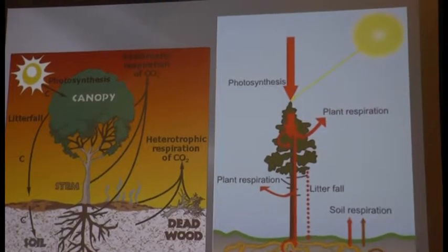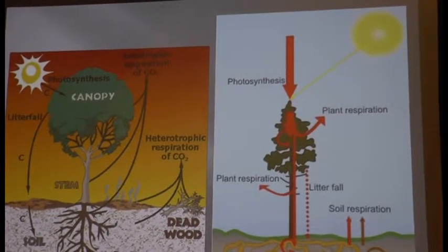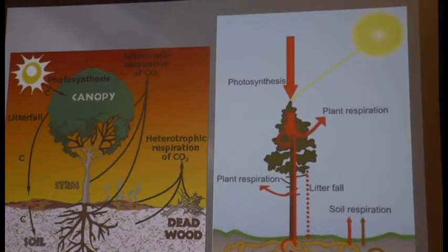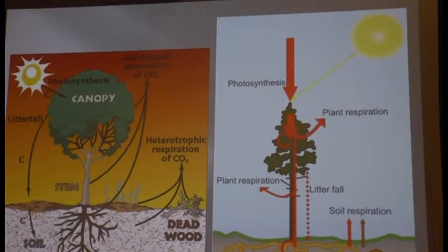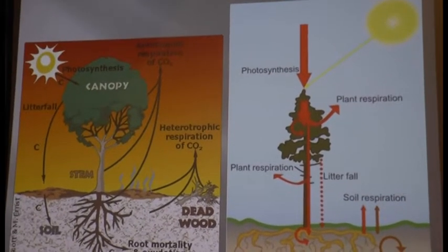The carbon cycle starts with the sun's energy, which is utilized to capture and modify atmospheric carbon through the processes of the resulting carbon and sugars.